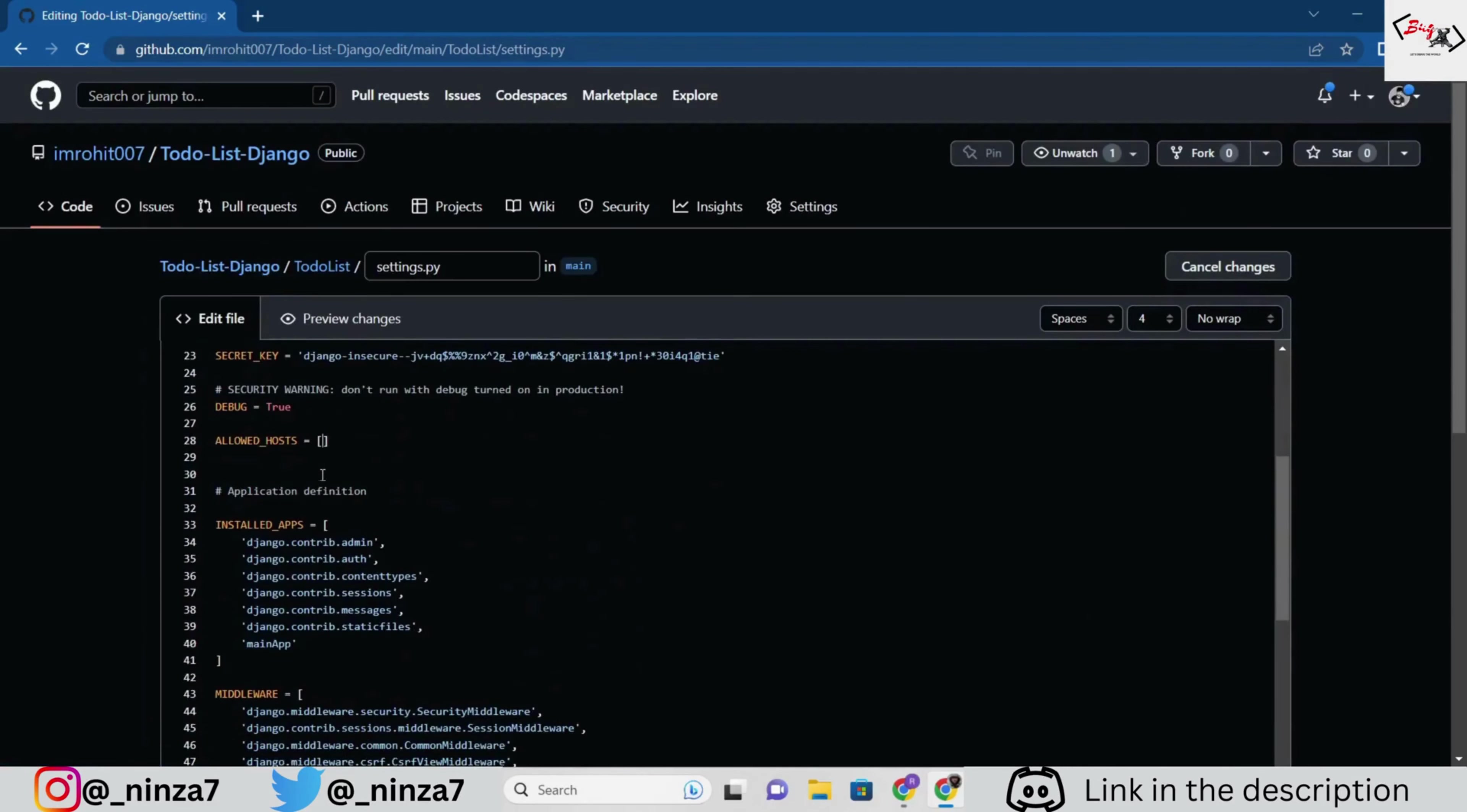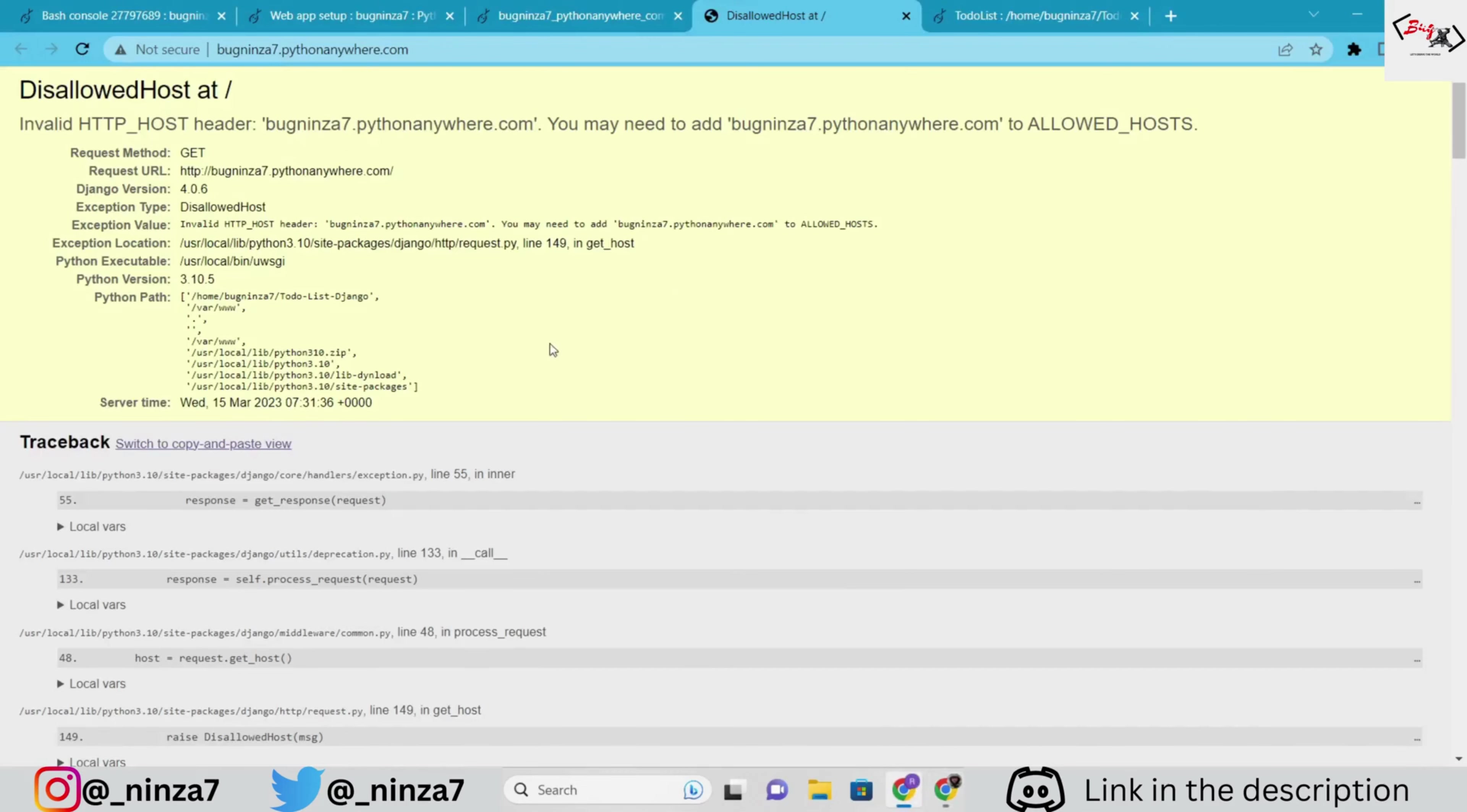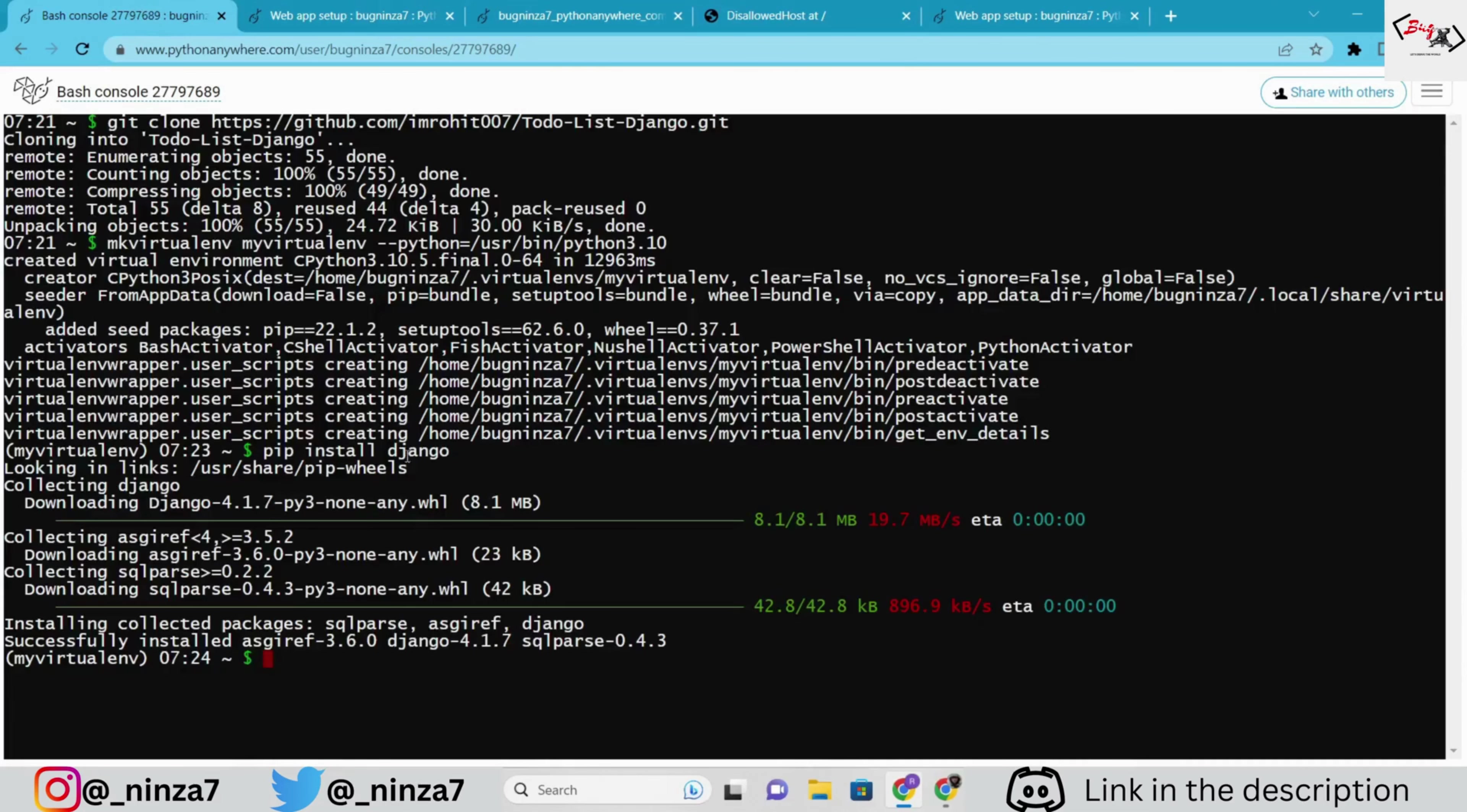This is because we haven't allowed the host url in the settings.py file. For this, go to the github repository, then go to the to-do list settings, and add the domain name to allowed hosts and commit the changes. Let's reload the configuration for bugnynza7.pythonanywhere.com. However, we still get the same error because we haven't pulled the changes to the server yet. So, let's do that now.